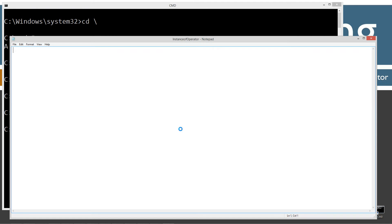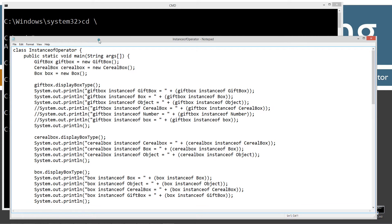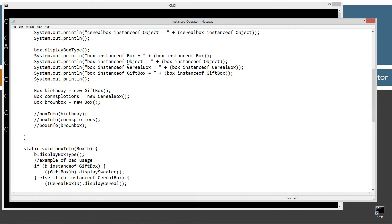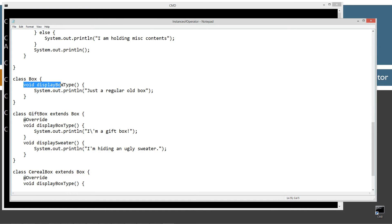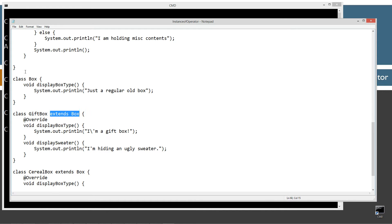Click Yes and Control V to paste, or right-click and select Paste. Here's what we've got: the instanceof operator class with the main method entry point, and down here I've got a class called Box. Box is very simple — it has one method called displayBoxType which just displays a string literal to the console. I've got GiftBox and CerealBox, and both of them extend Box. So Box is the supertype — the superclass — of both GiftBox and CerealBox.